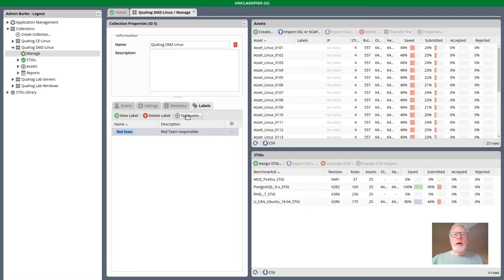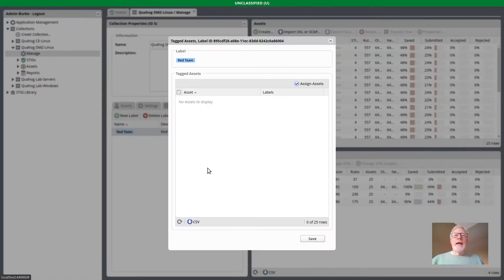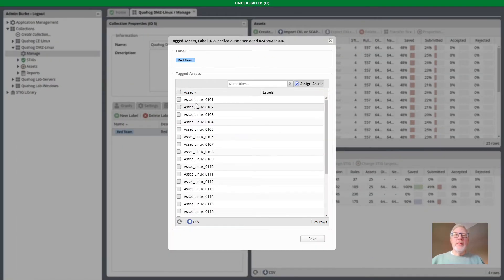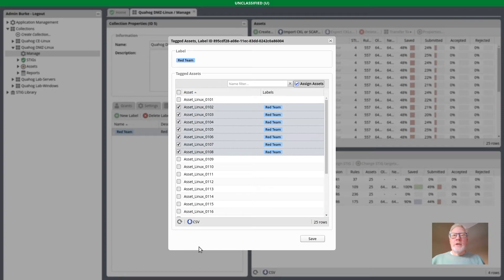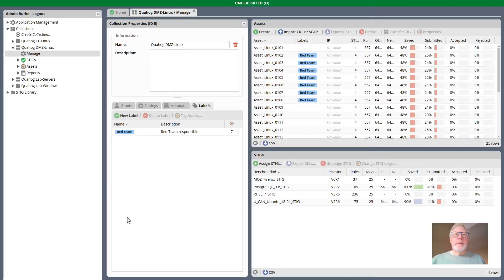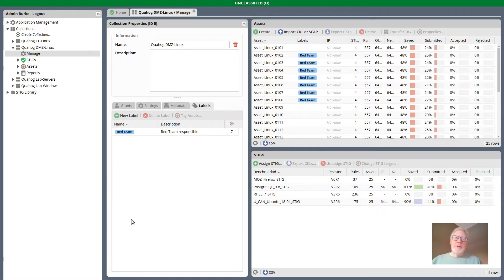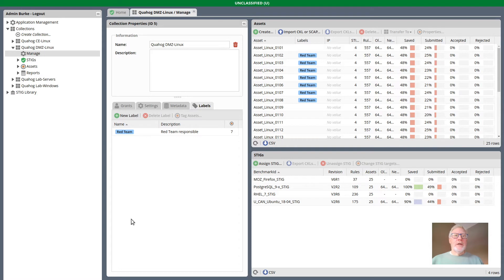It doesn't do me a whole lot until I start tagging some assets with that label. I can do it this way, I can do that in a batch. And I've now tagged some assets with this label, Red Team, which has a blue background.